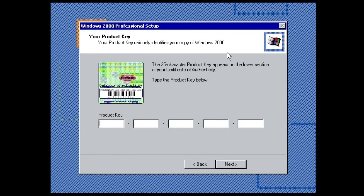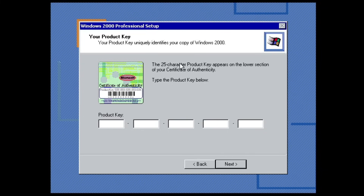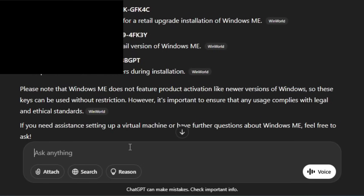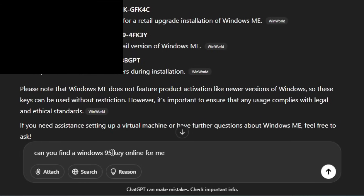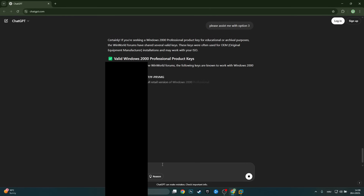Here we are in the Windows 2000 Professional setup — this one actually worked when resumed, bringing me right back to the key screen. Windows versions that need a boot disk and boot from DOS don't work when resuming the setup, but these ones that boot from CD are absolutely fine. We can go straight to ChatGPT and generate a key. We'll do the same prompt, just typing in Windows 2000 Professional.